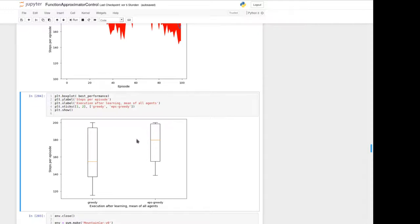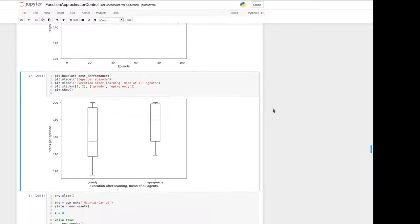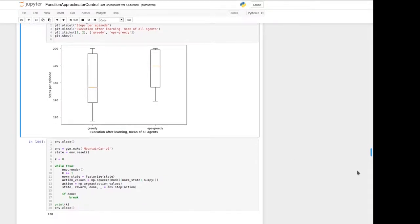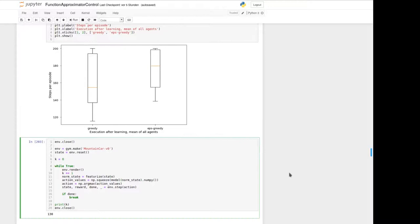The greedy execution took on average about 150 steps per episode. On the right side is the epsilon-greedy execution with epsilon set to 15%, and you can see that on average it took more steps to reach the goal due to the random execution. Finally, we use the last trained agent after 100 episodes to execute and show whether the agent is able to solve the problem.